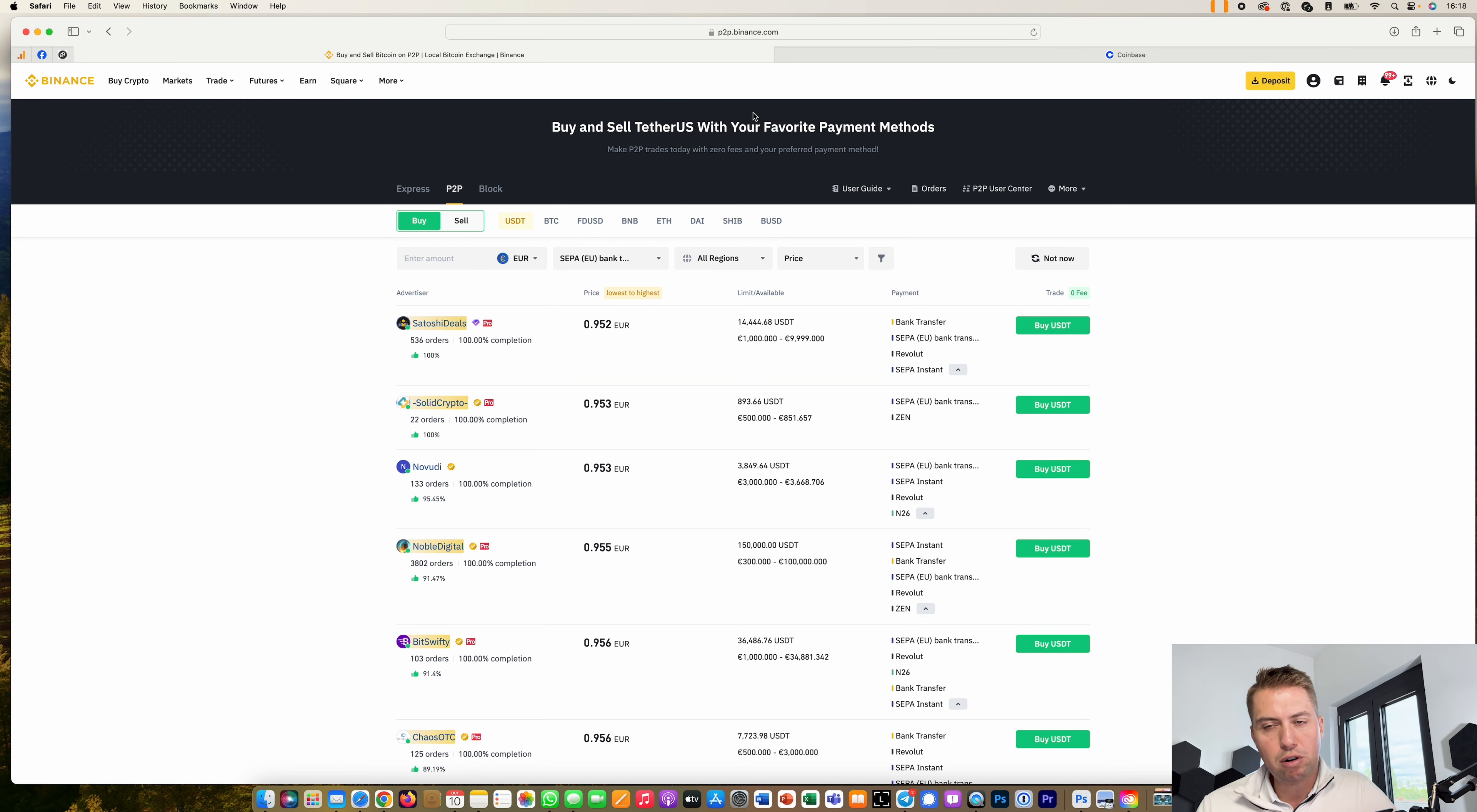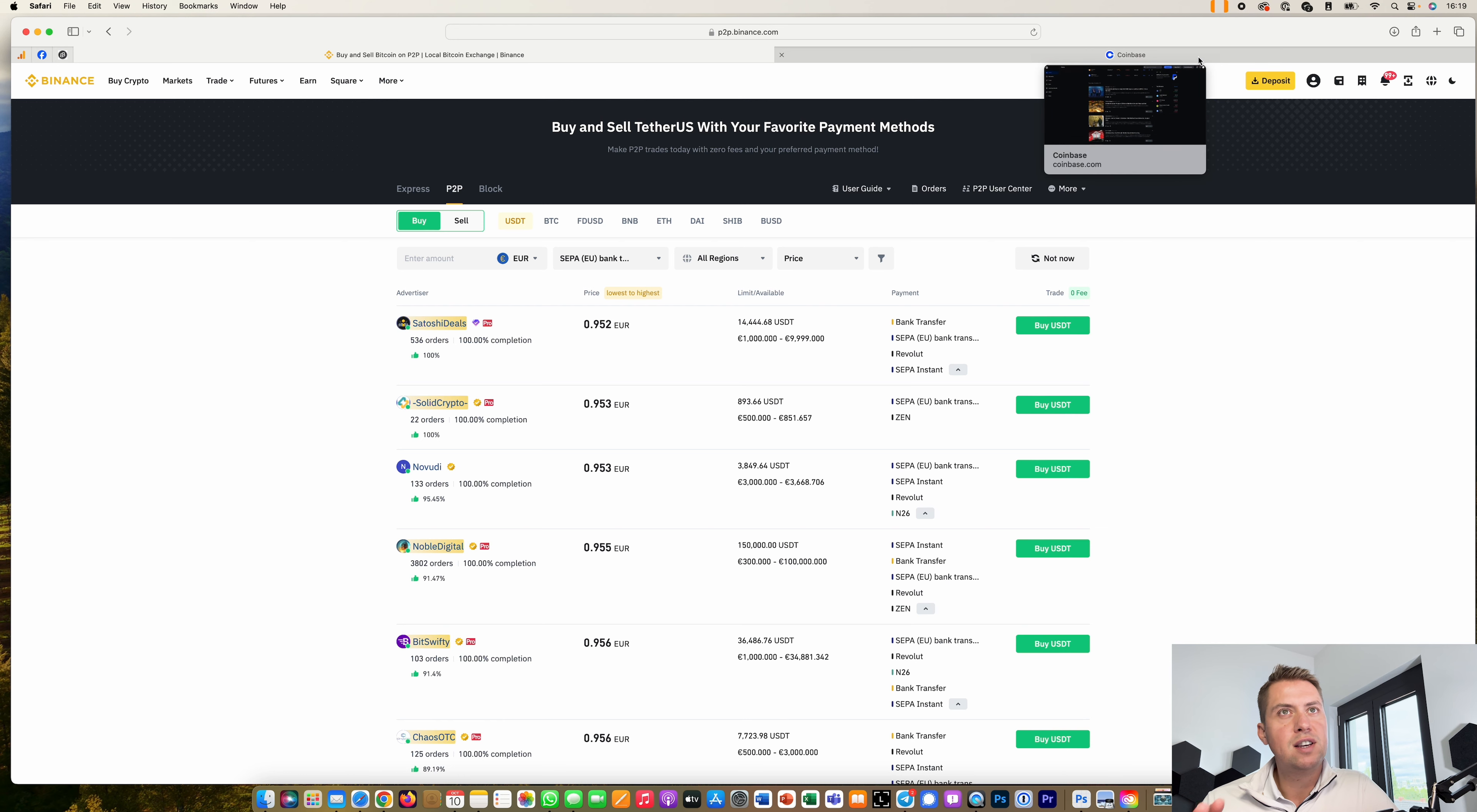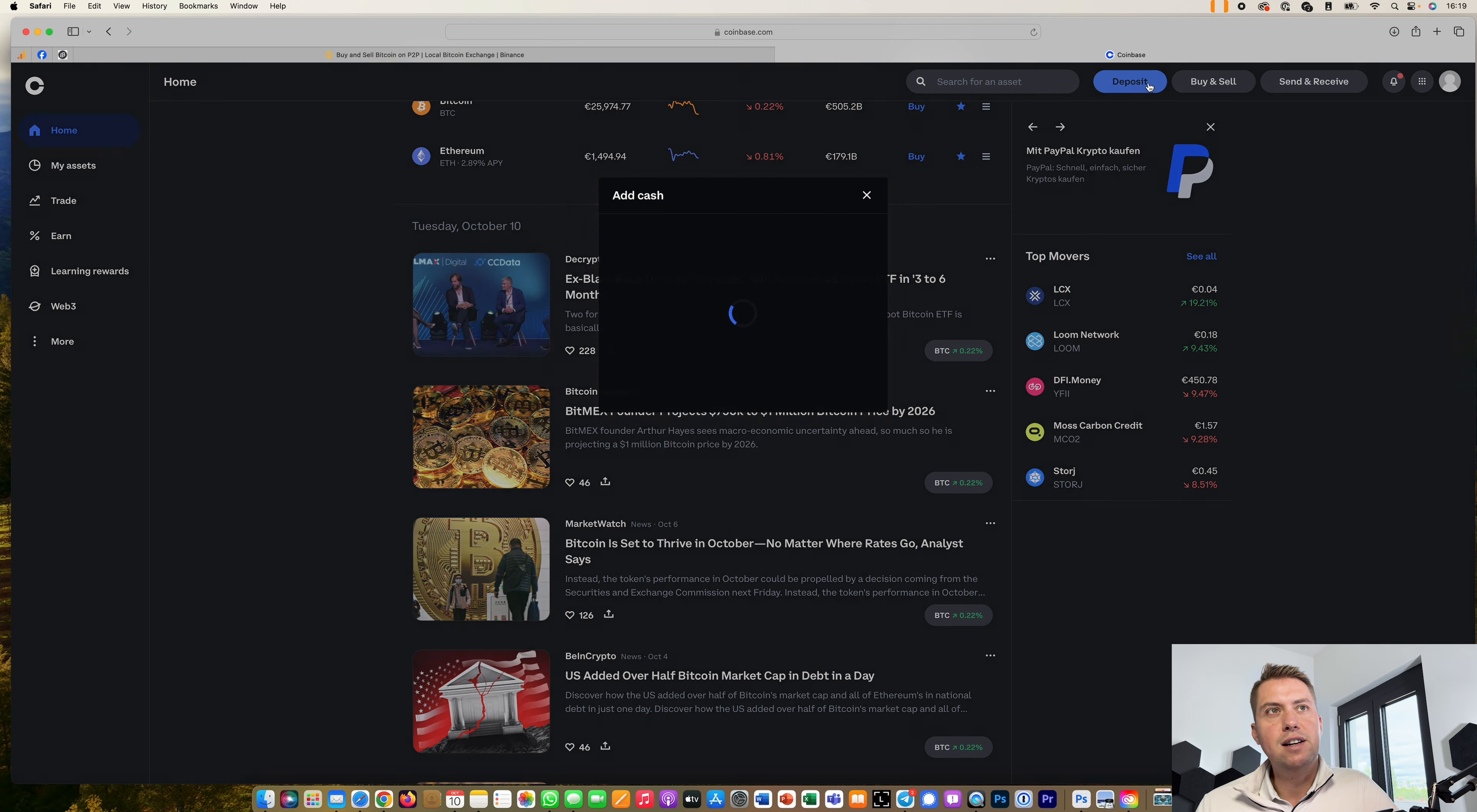The third option is basically to use a different cryptocurrency exchange. For me, for example in Germany, it's the easiest to use Coinbase. I just go on my Coinbase here and then I can easily deposit currencies like euros.